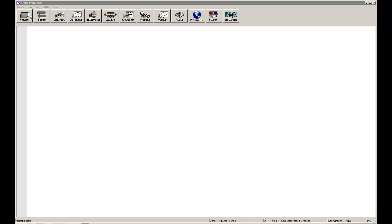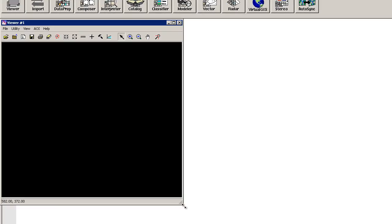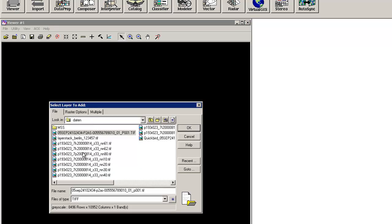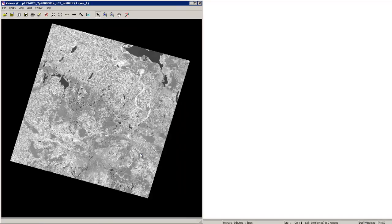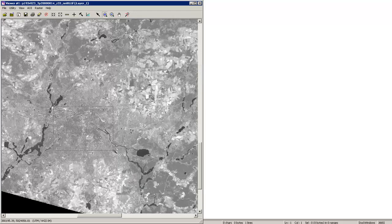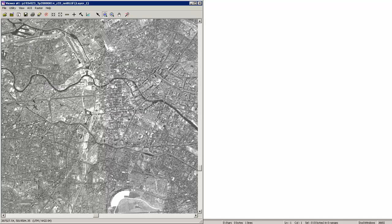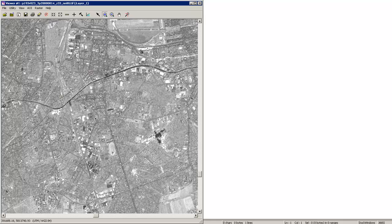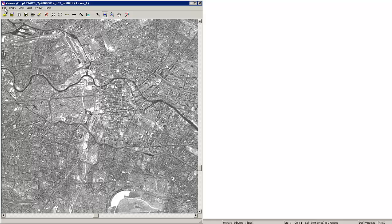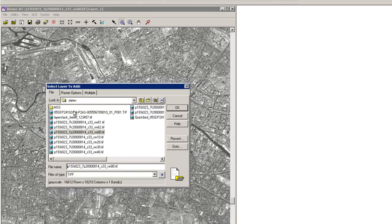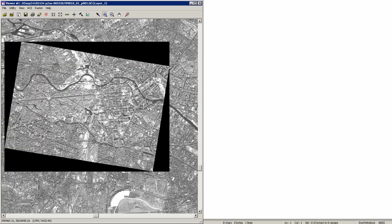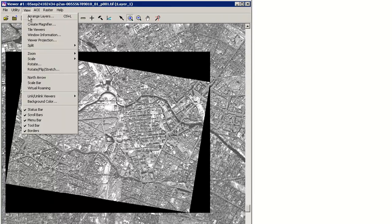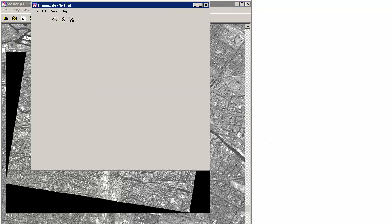So first of all we will start with a new viewer and we will add here the reference data. Therefore we will use a Landsat image, especially band number 8 which has a resolution of about 14 meters. We will also use a second imagery that is QuickBird, and therefore we have to uncheck this button here. This will insert the already georeferenced picture of the QuickBird satellite which has a resolution of about 2 meters.